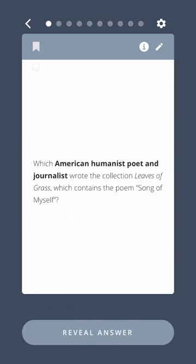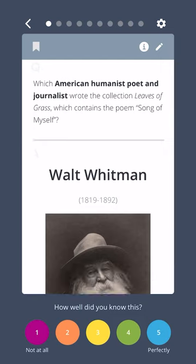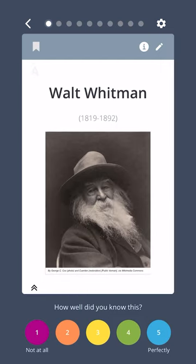Which American humanist poet and journalist wrote the collection Leaves of Grass, which contains the poem Song of Myself? Walt Whitman.